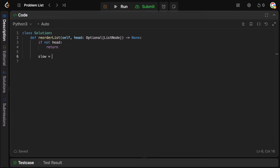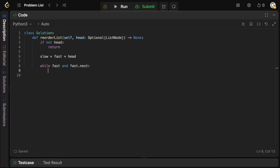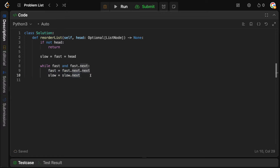We never need to bounds-check the slow pointer because the fast pointer is already ahead of it, so we know those nodes exist. Once this loop ends, the slow pointer is at the midpoint of the linked list. That completes the first step of finding the middle.